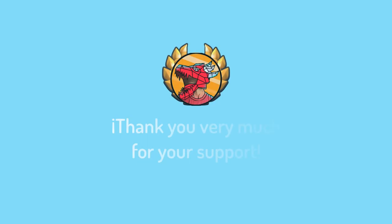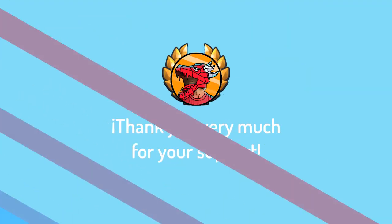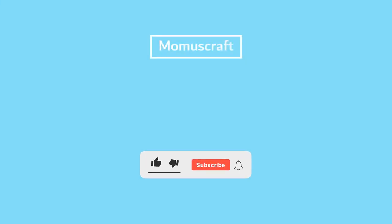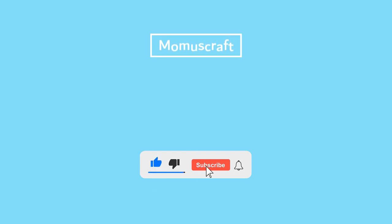Remember that you can download any template from the channel without ads and support this content by joining premium Momus Craft. Thank you very much for watching the video.